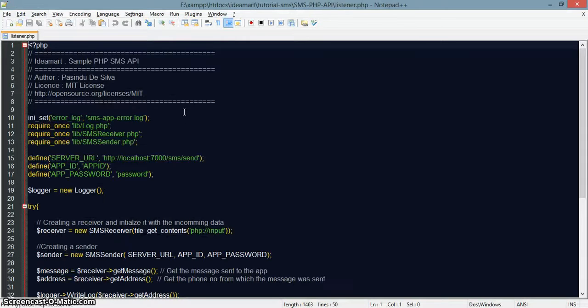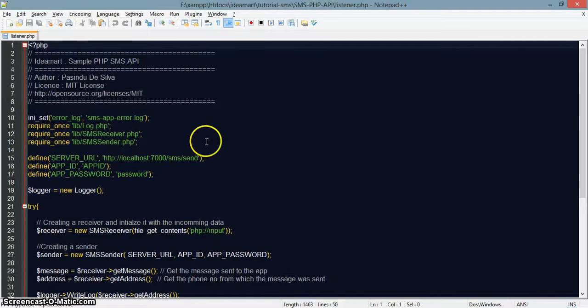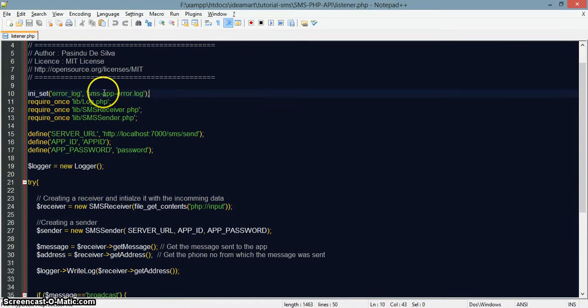This is the listen.php file. The listen.php file is the entry point to your application — when IdeaMart sends the SMS and posts the SMS to your application, listen.php is the file which will handle it. All PHP errors would be on an sms-app-error.log file, where you can read errors if there are any.